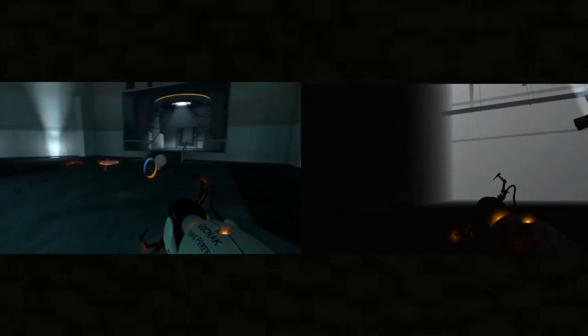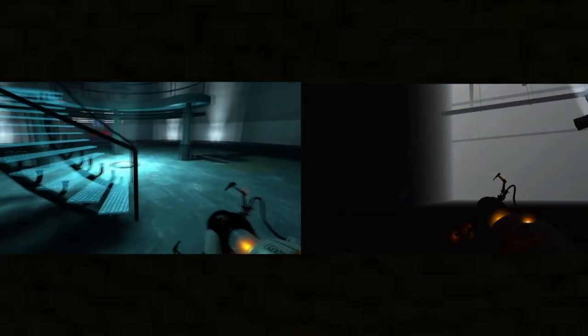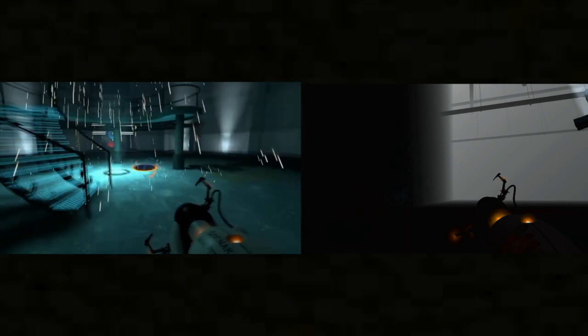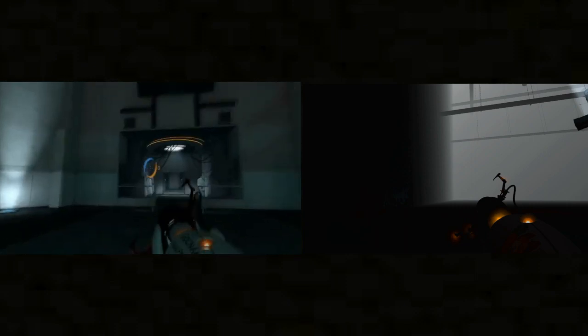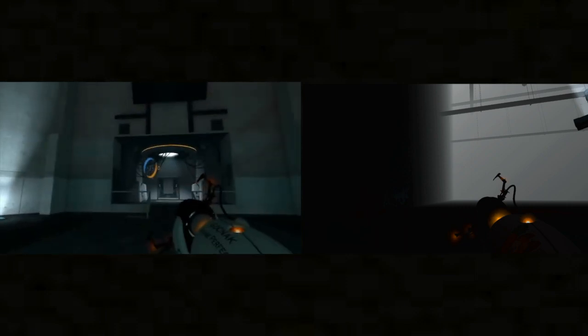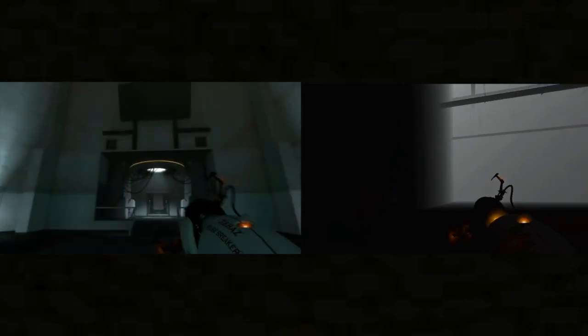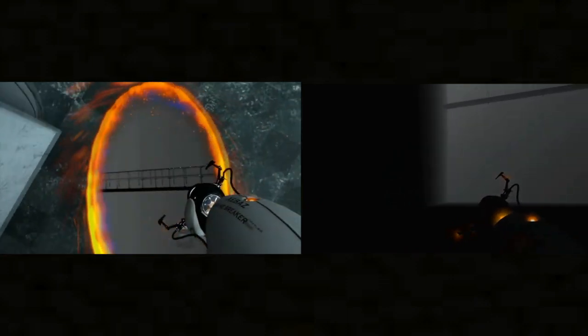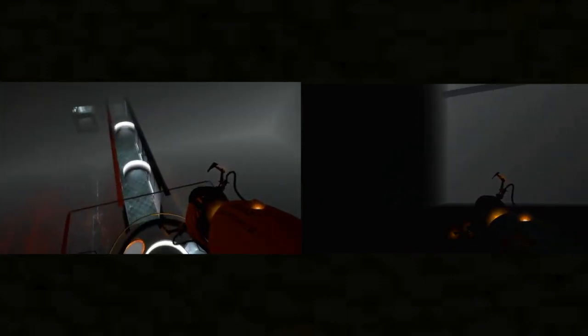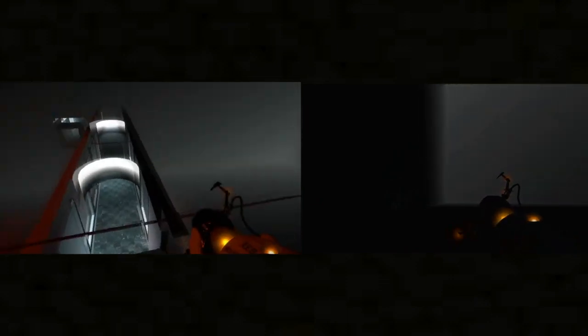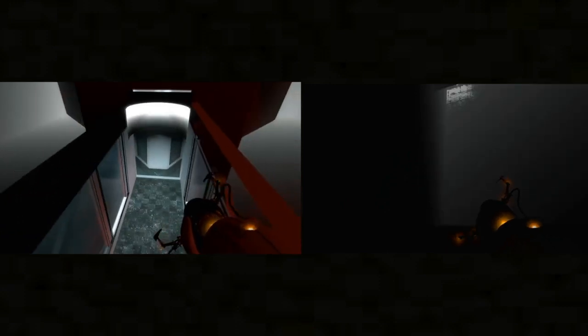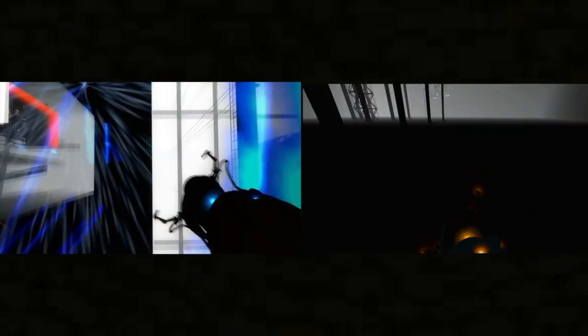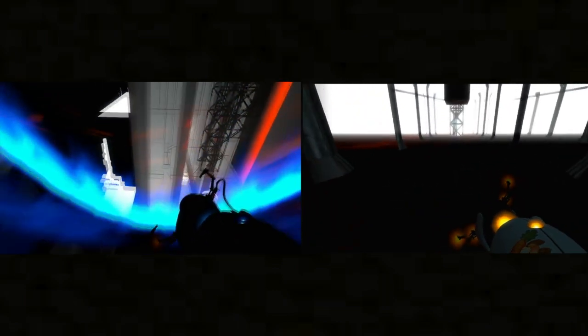Now I have a surprise for you. Deploying surprise in five, four... Time out for a second. That wasn't supposed to happen. Are you okay? I'm going to have to shut down the facility to deal with this.